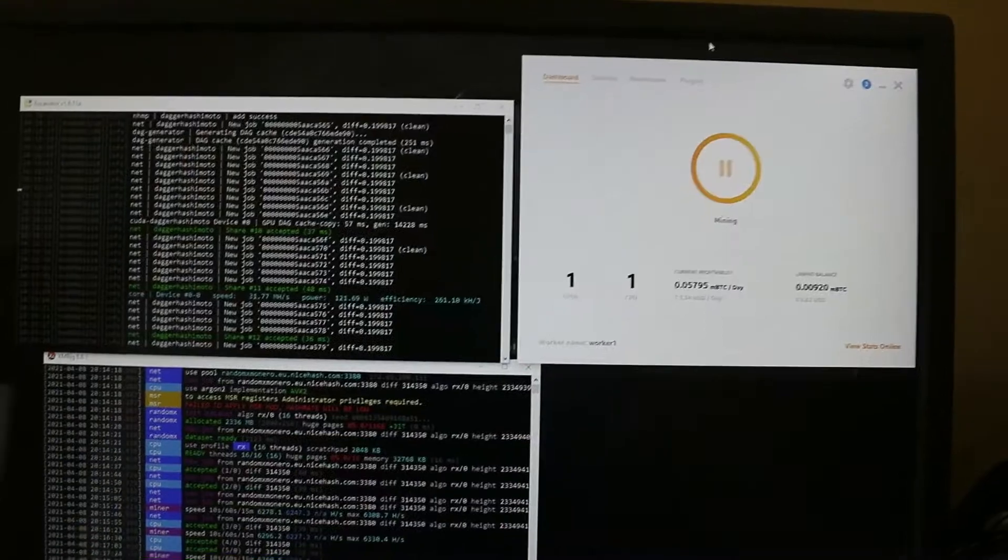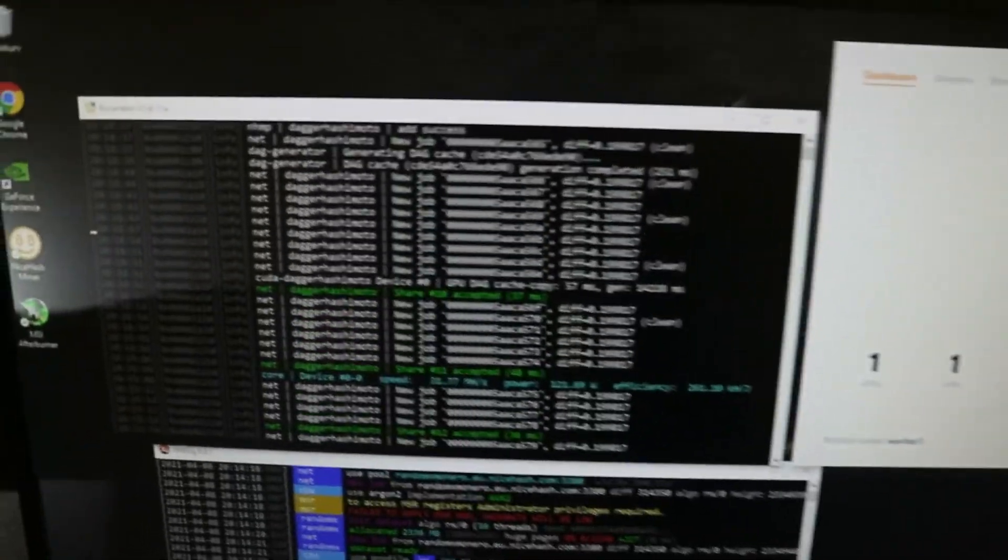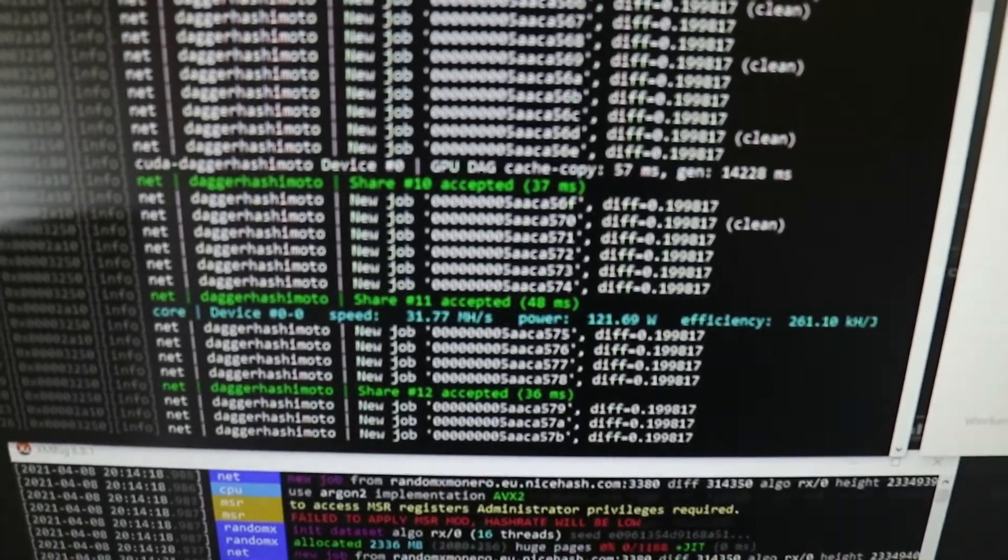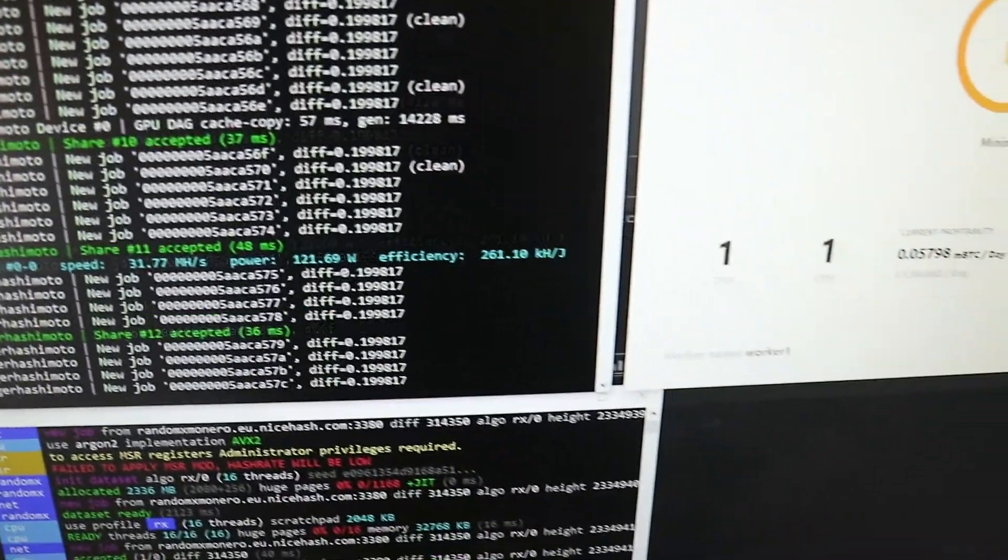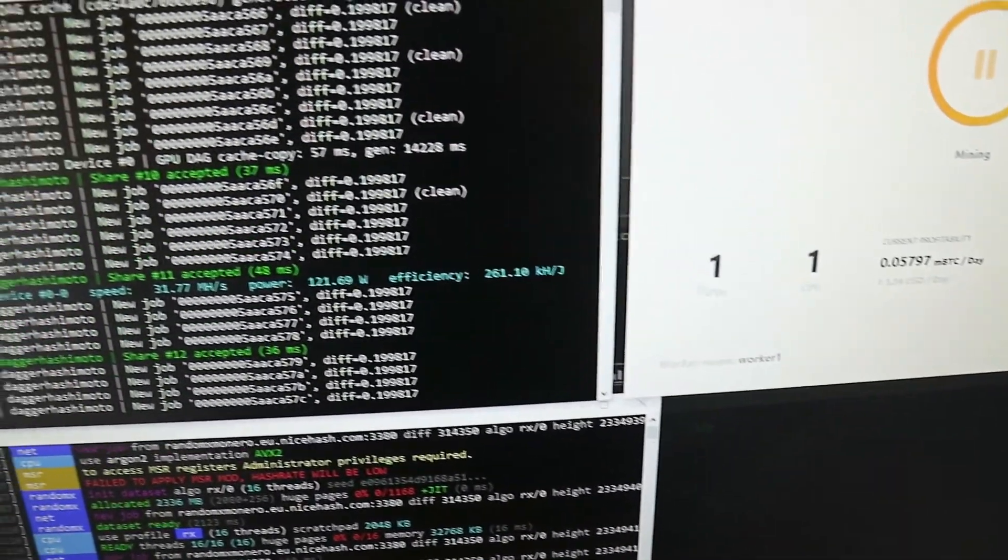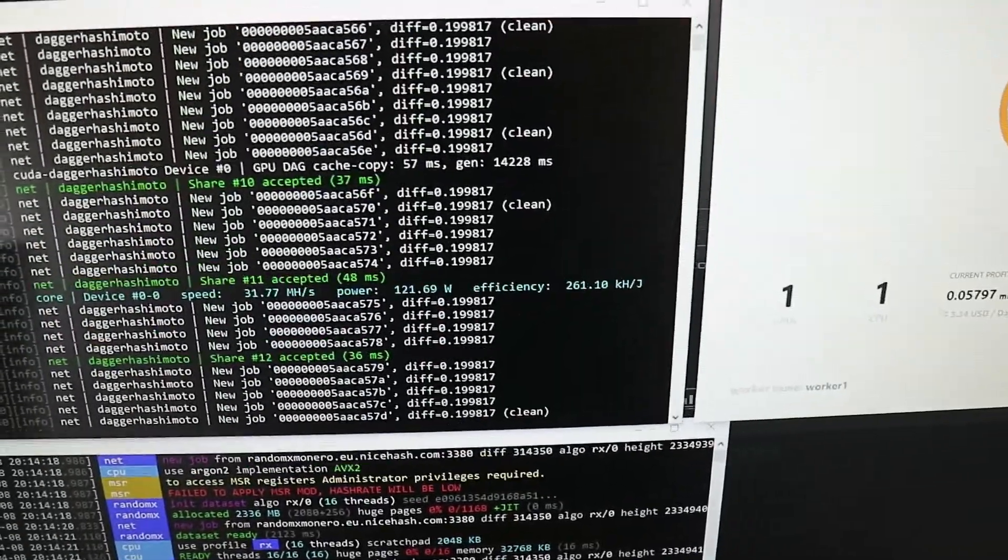I forgot to say that with my 1070 Ti and this overclock here, I get about 0.77 megahash.